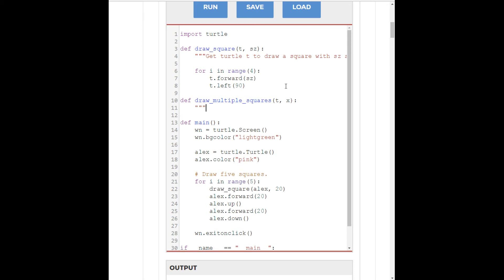So, you could absolutely do this. Get turtle t to draw x squares.